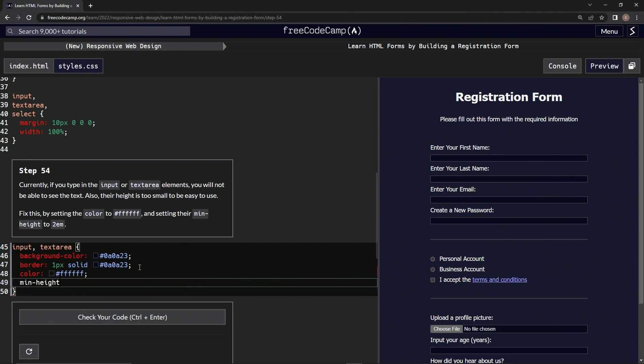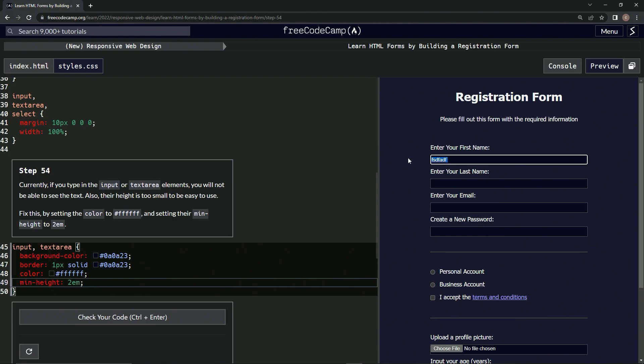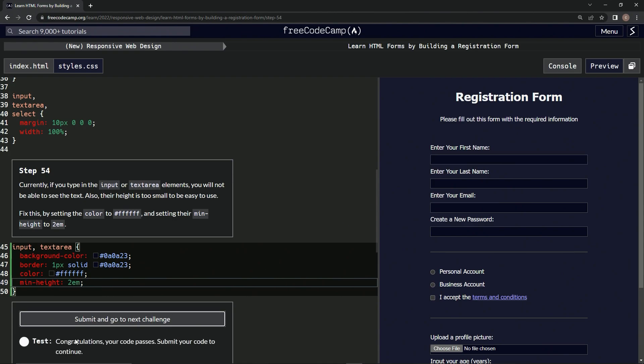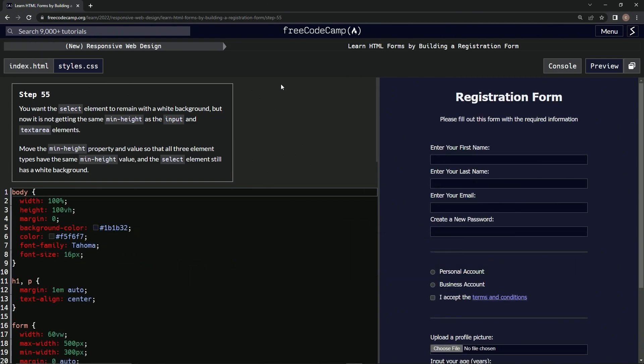Min hyphen height 2m. All right, well it's bigger and it's the same color, but whatever, it's still cool. Let's check it, looks good, submit it. All right, now we're on to step 55, and we'll see you next time.